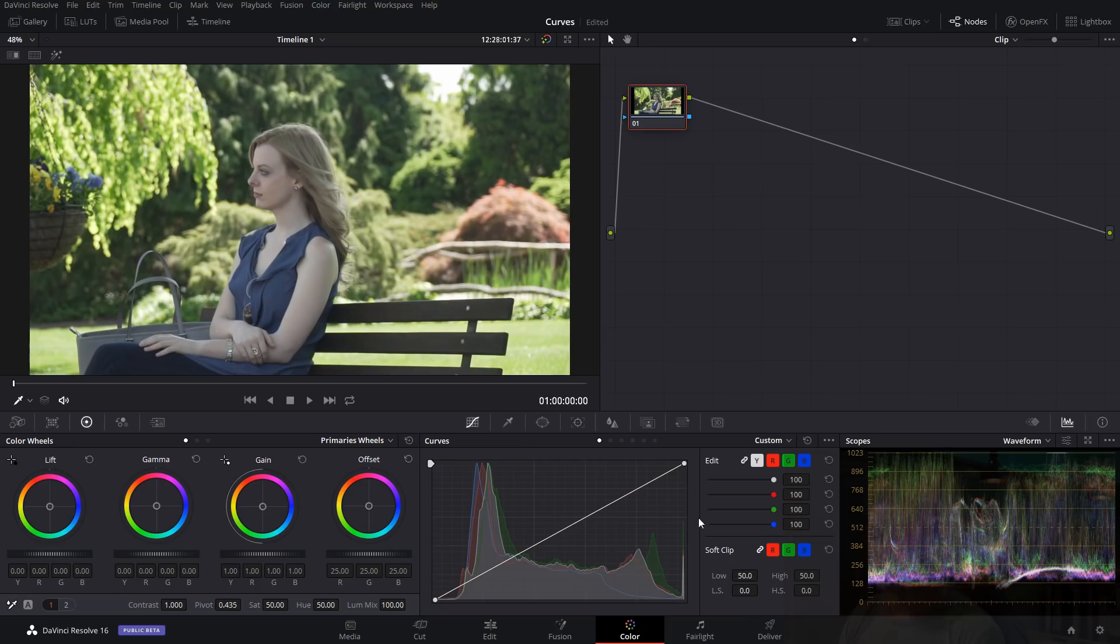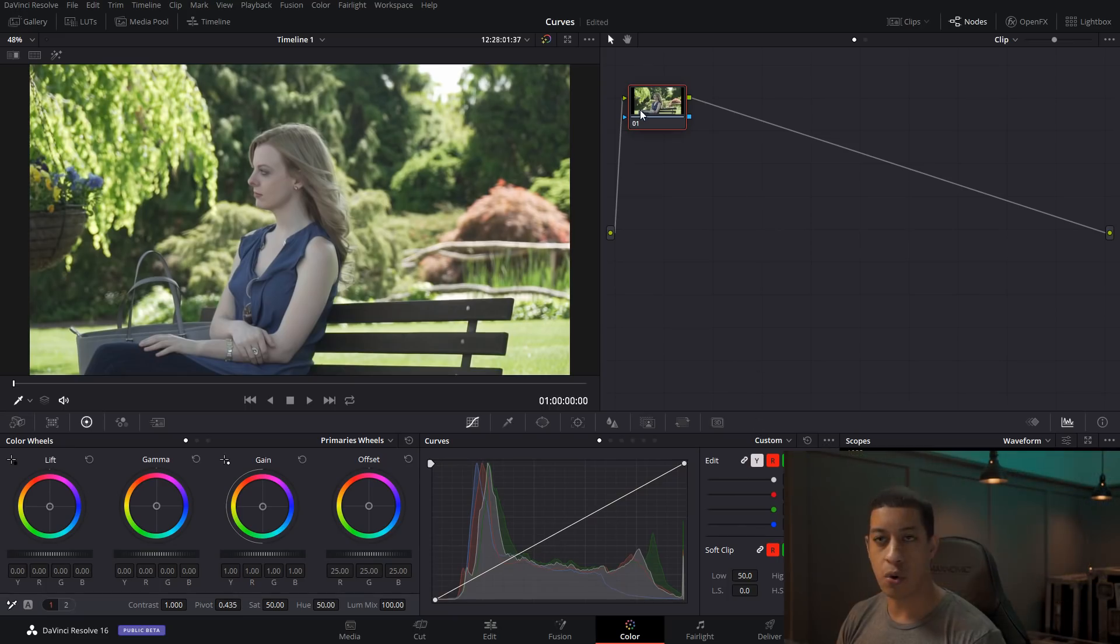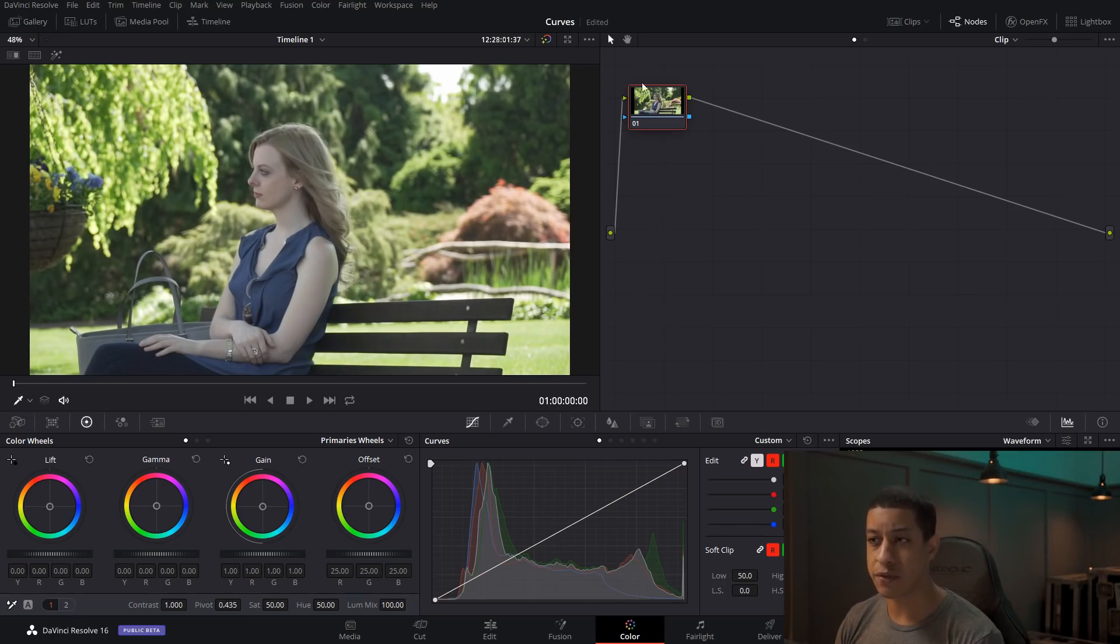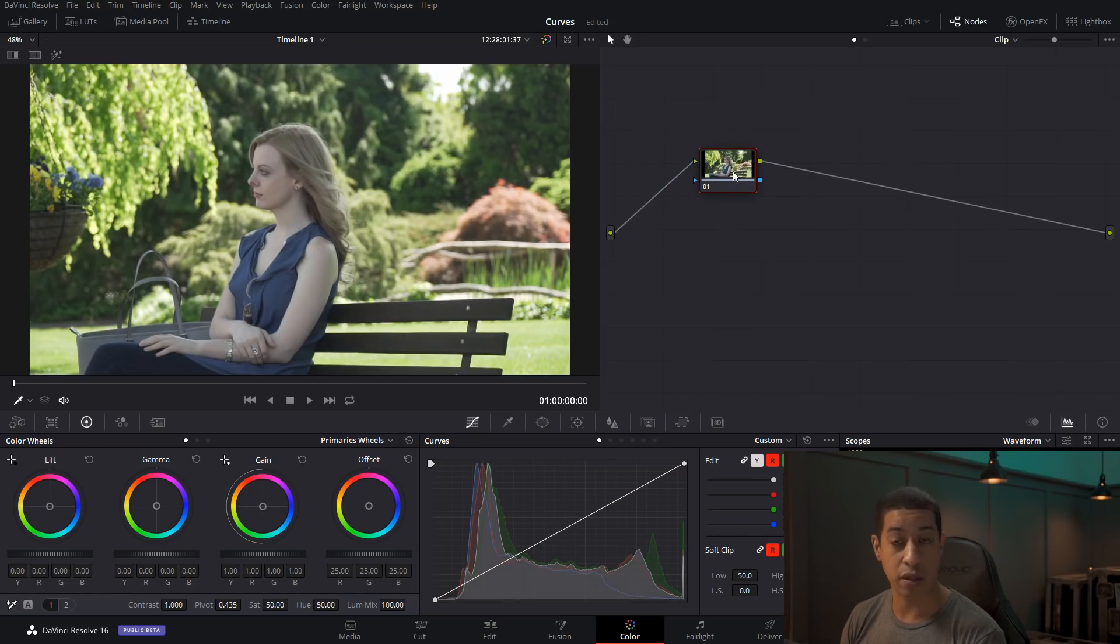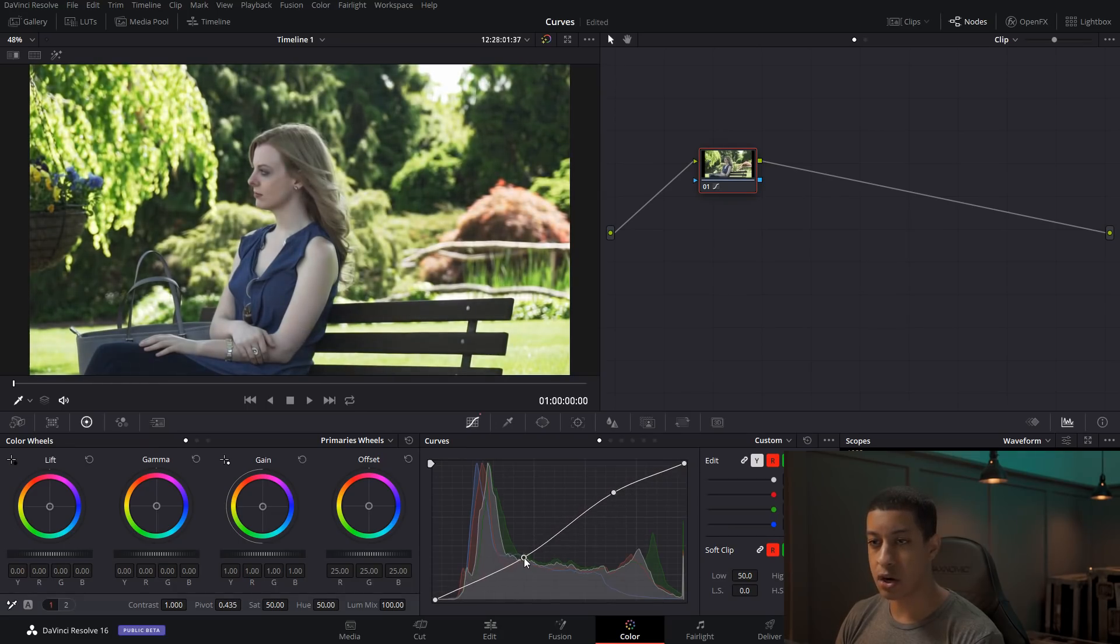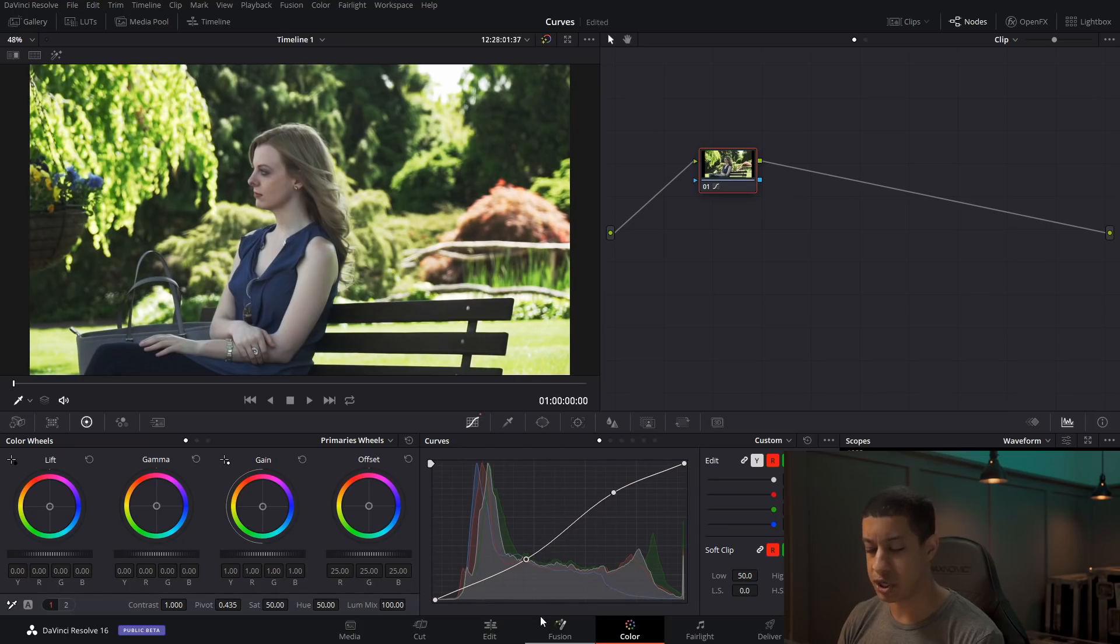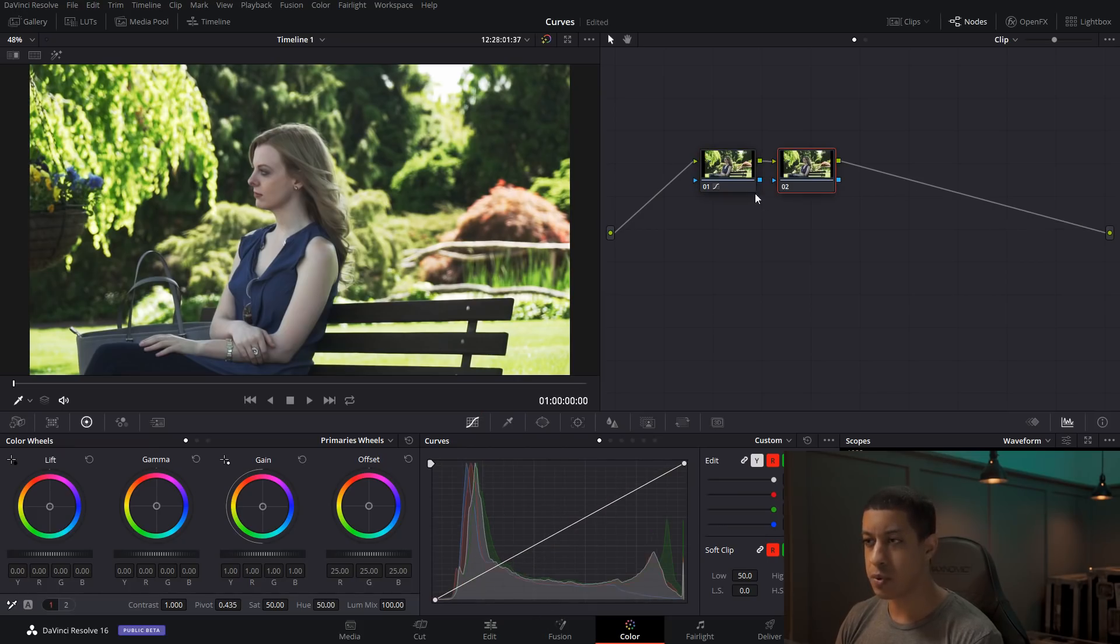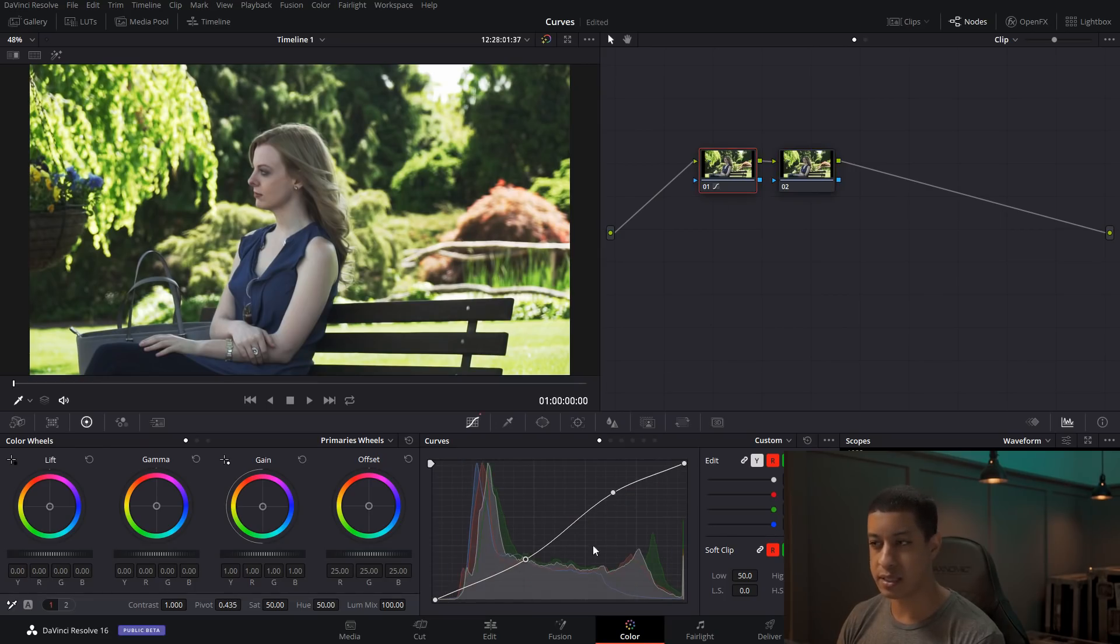And by default, it is set up for the histogram as an input. And what that means is whichever node you're on, the scopes that are drawn here is actually from the data that comes into the input for the node that you're currently working on. So if we were to add a little S curve into here, just to add a little bit more contrast. What you'll notice is that nothing changed here. But once we make another node, since everything's set up for the input, we come over to our other node. Now we can see that adjustment.